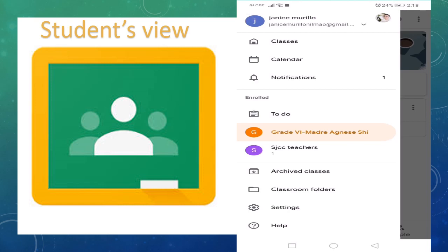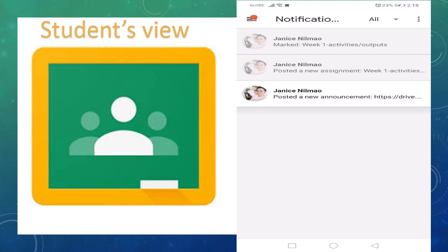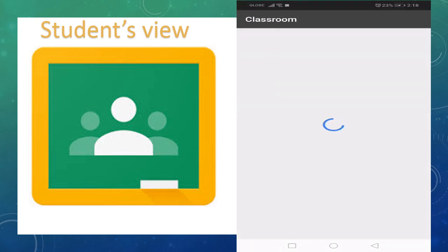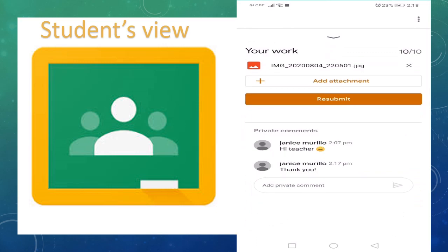Back to the student's view. After the teacher graded the assignment, I have a notification. The teacher already marked the assignment I passed. Out of 10, I got 10 points. I may also add a private comment here: 'Thank you.'